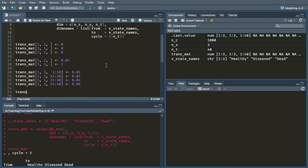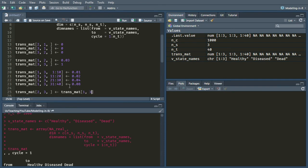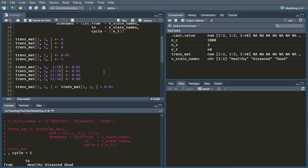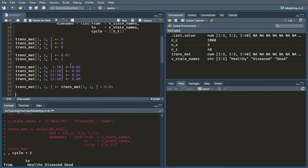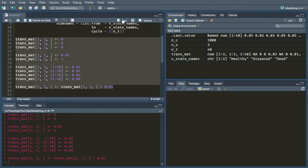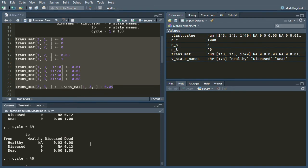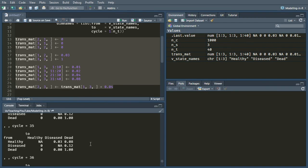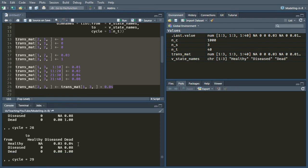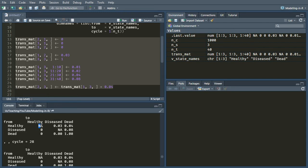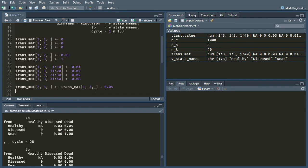Great. That's looking really good. And we also know that the probability of going from the diseased state to the dead state is just the same as the probability of going from the healthy state to the dead state, but plus 0.04. So we can just write that. So it's going to be the same as the probability of going from healthy to dead plus 0.04. Brilliant. So now there are still two bits of our transition probability matrix that need to be filled out.